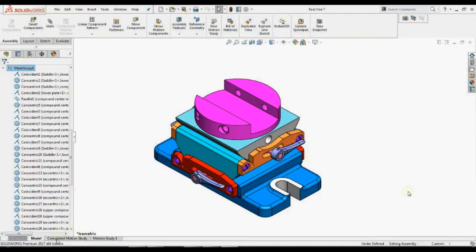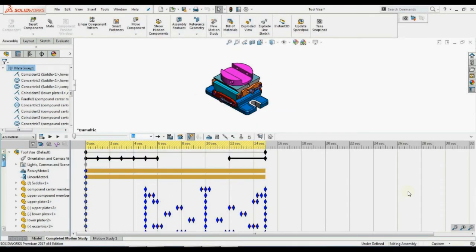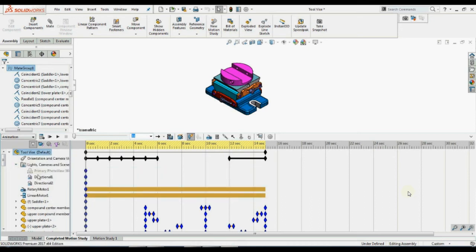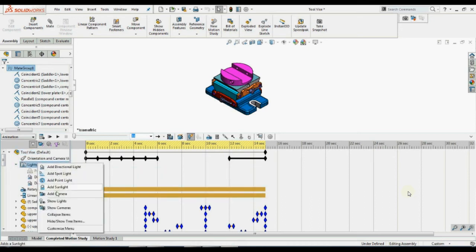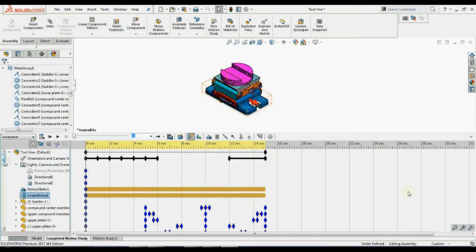Here is the Motion Manager Design Tree showing orientation and camera view settings, lights, camera, scene folders, the motor added to this study. Changes done to this model in the motion study do not get reflected in the actual model.